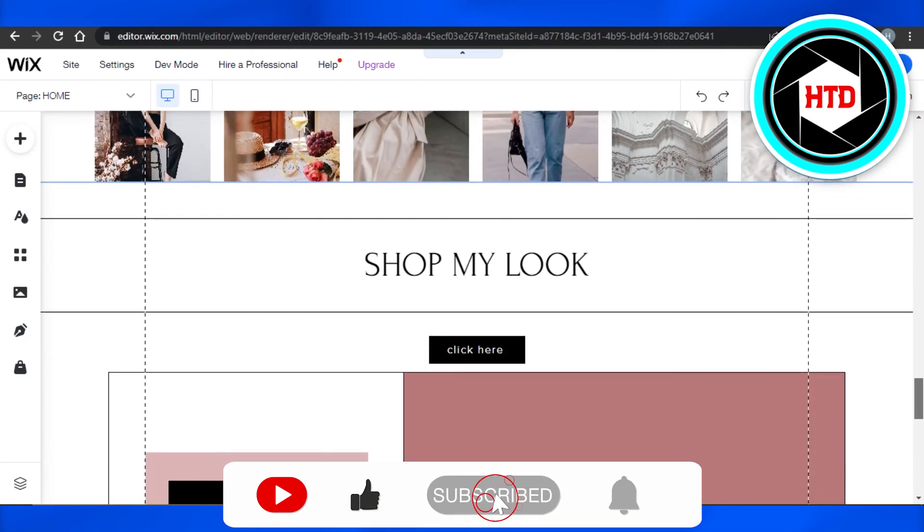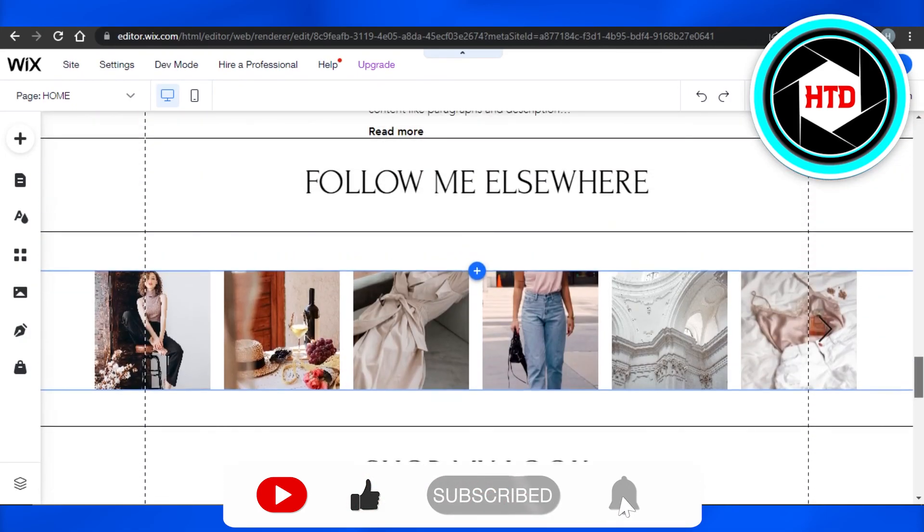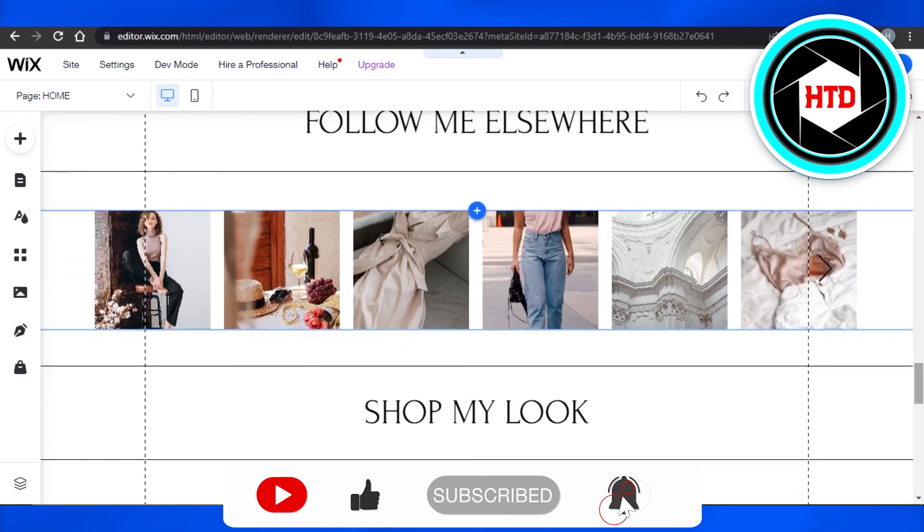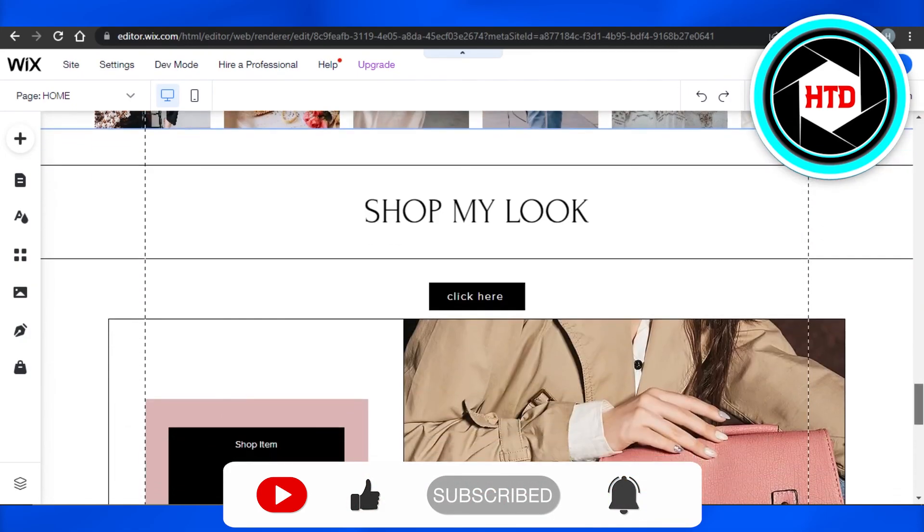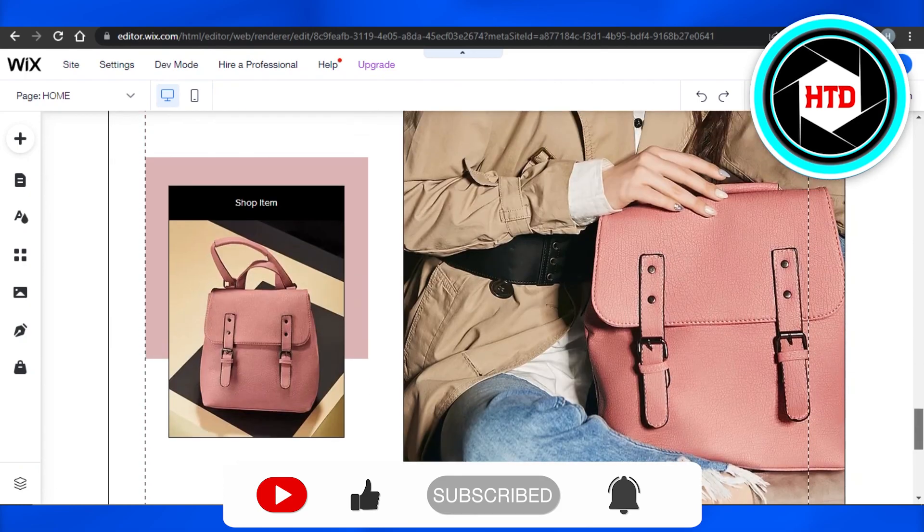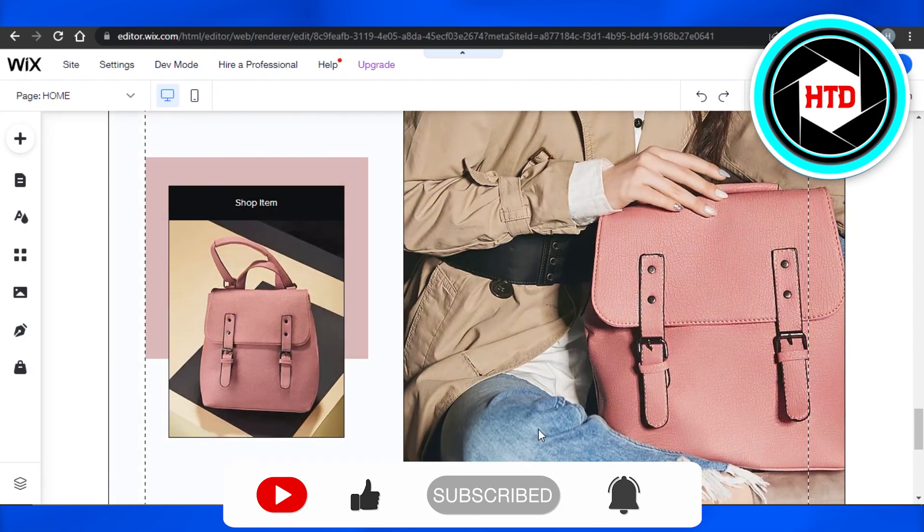Don't forget to give this video a big thumbs up and subscribe to the YouTube channel.